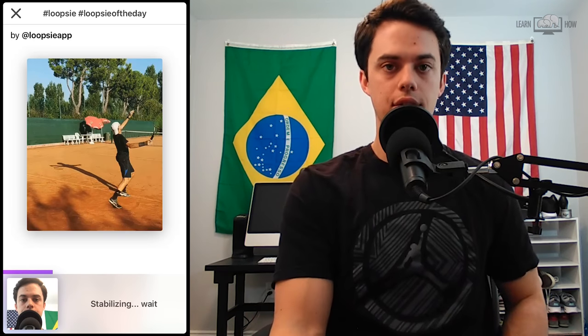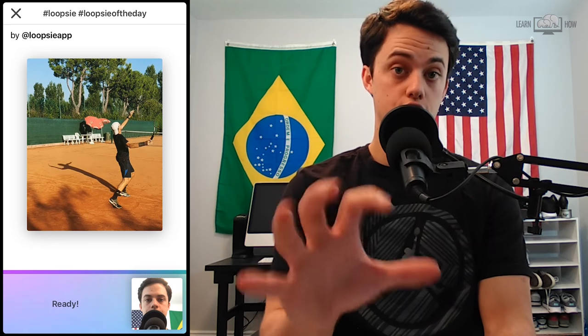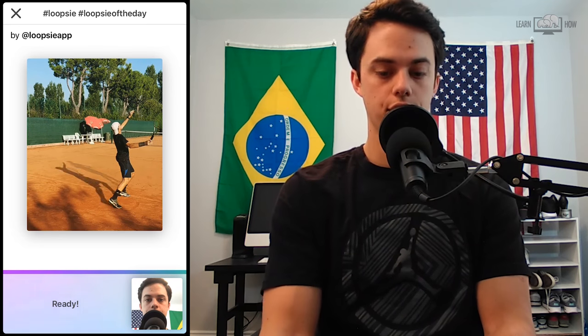Okay, so now it's stabilizing my video and it's going to turn it into a still frame, kind of like what you're seeing here on the screen. Then you'll be allowed to animate certain parts of the video. All right, it's ready — you just tap on it.